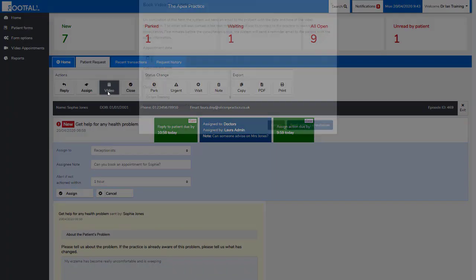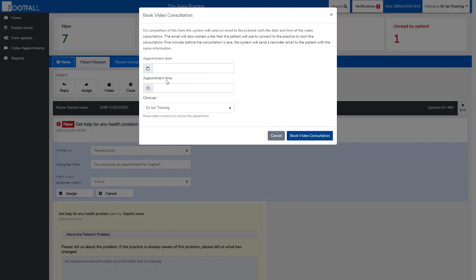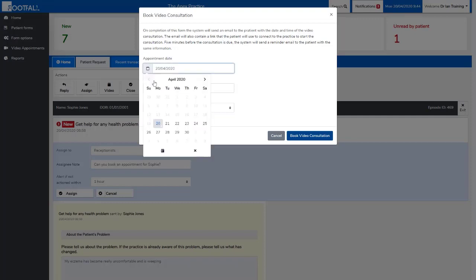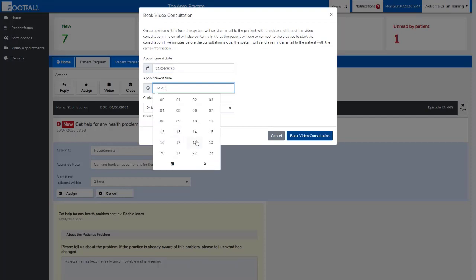Next we have video, which will book a video appointment for the patient. Again, this might be something that you would prefer the administration team to deal with, in which case you can assign the request to them and ask them to book the appointment. But in cases where you might do this yourself, you would put the appointment in the clinical system in the first instance and then enter the appointment details into the fields here with the date, time, and member of staff doing the video appointment.